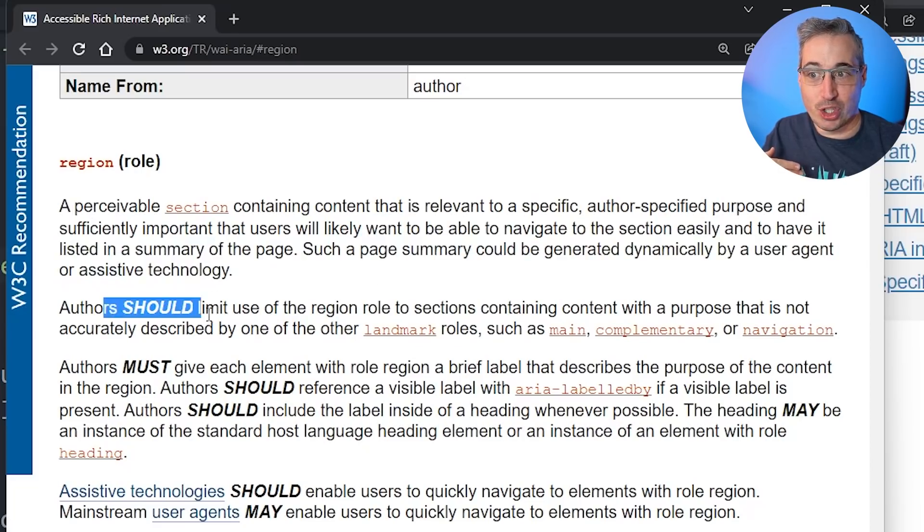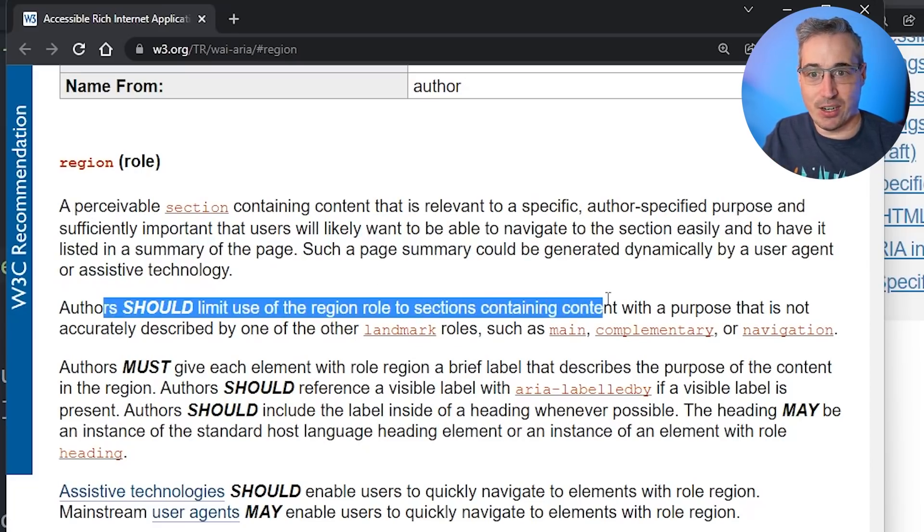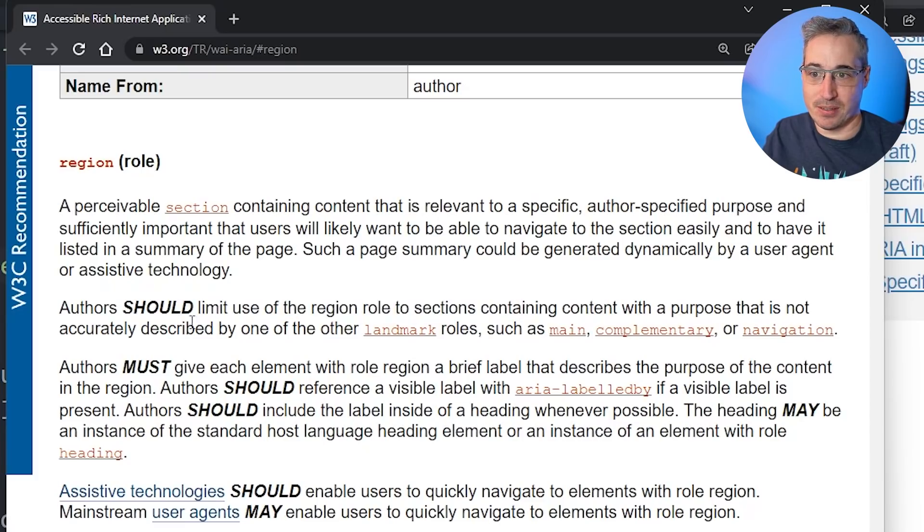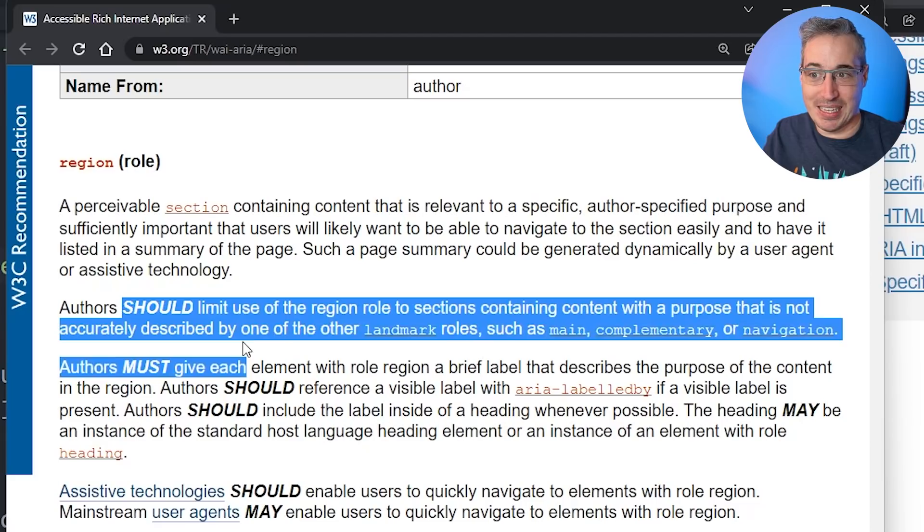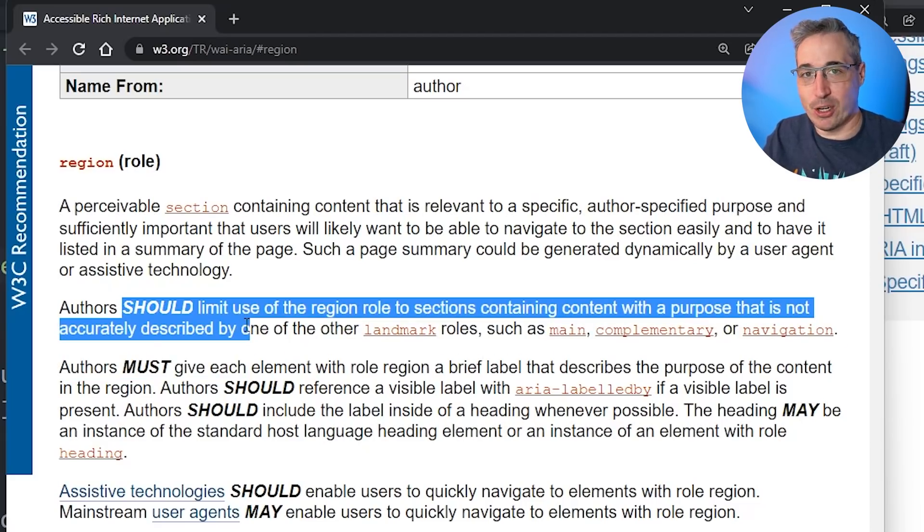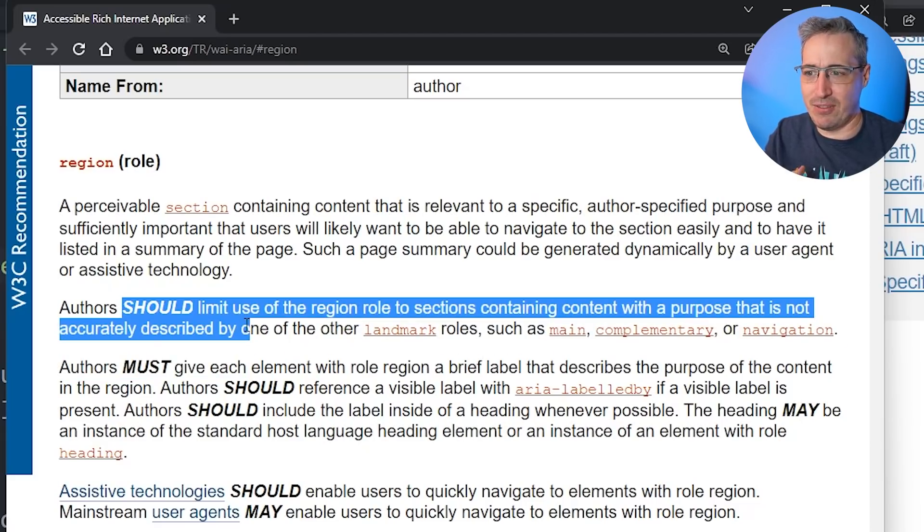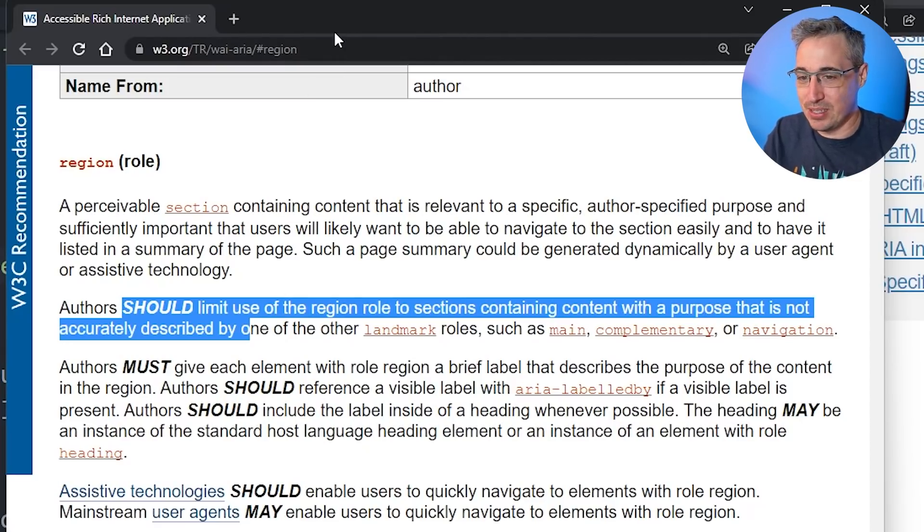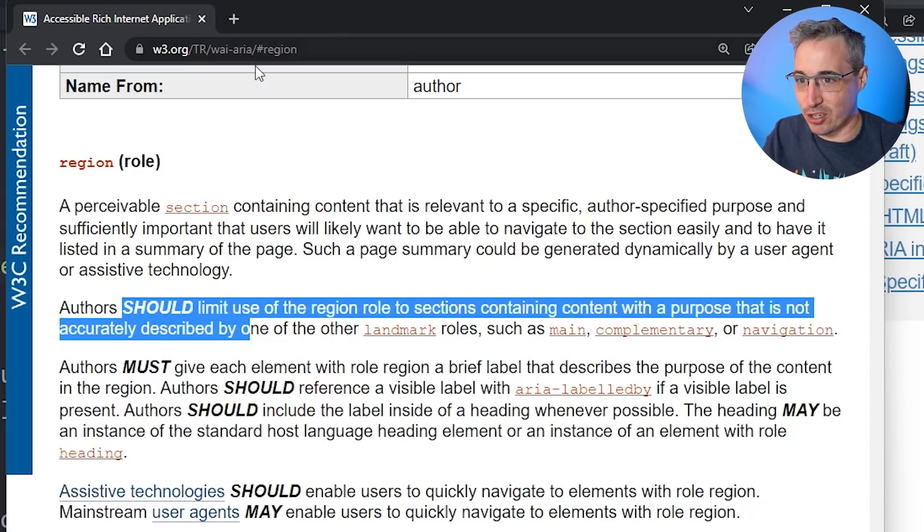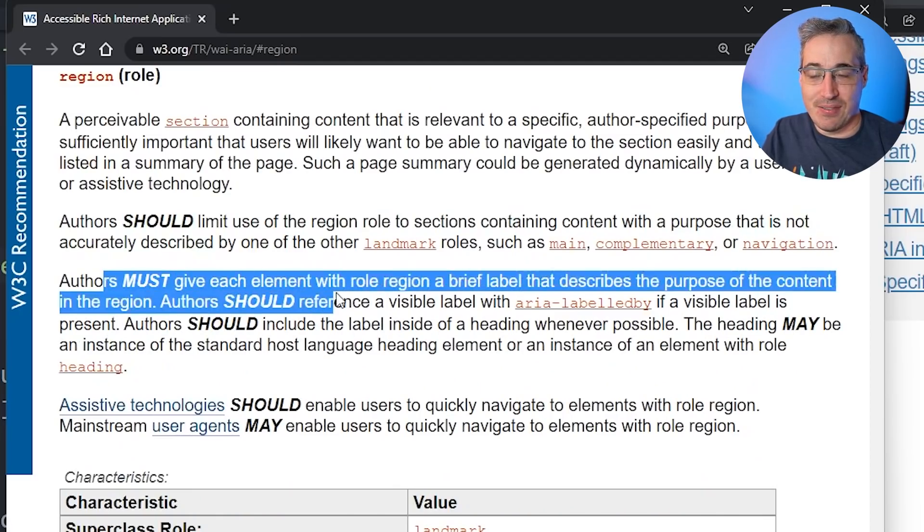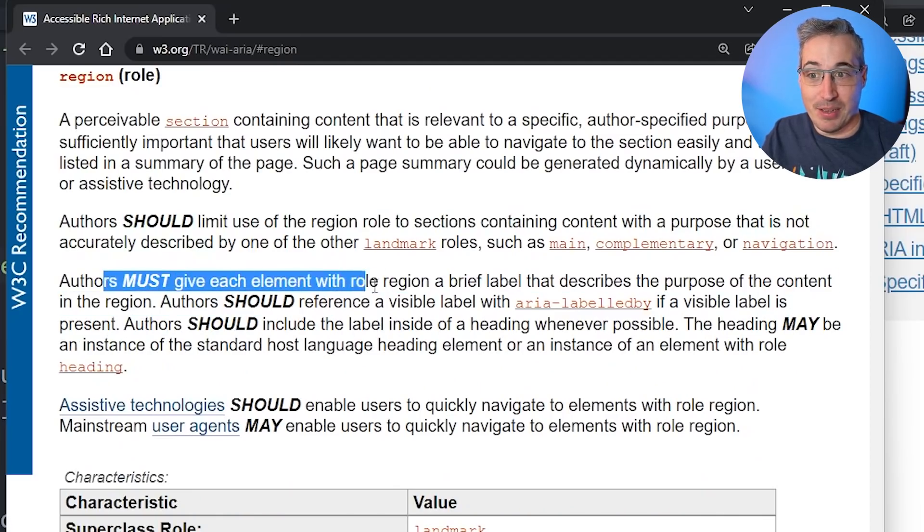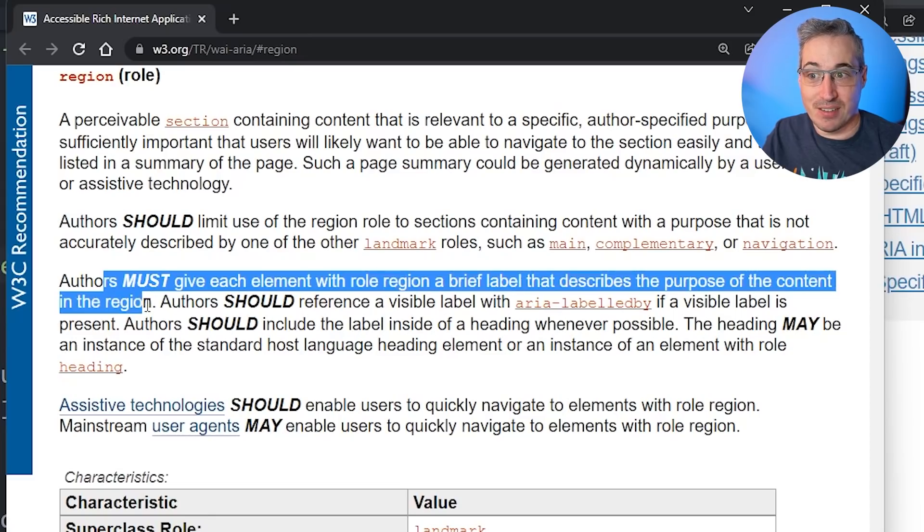So authors should limit the use of the region role to sections containing content with a purpose that, you know, first of all, it's so this part is saying it should be like last case scenario. So if it's your main or your nav or your aside or something like that, do those first. And then if you get to these other types of situations where there's less purpose, there's not something more specific you should be using, then you use your section. But authors must give each element with a region role a brief label that describes the purpose of the content of the region.